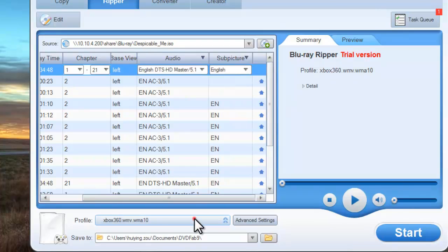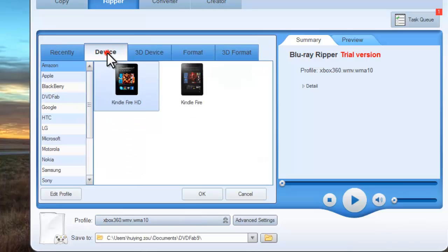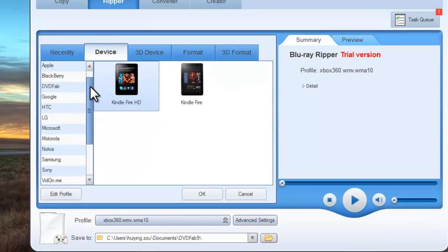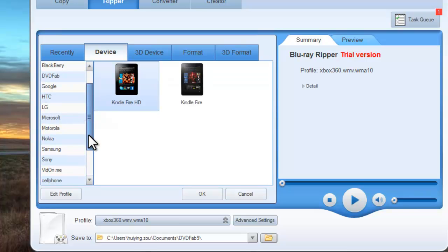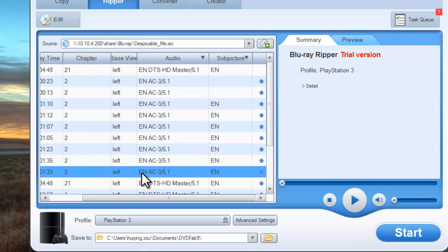Go to Profile menu. Device. Sony. To choose PlayStation 3, add the Profile.